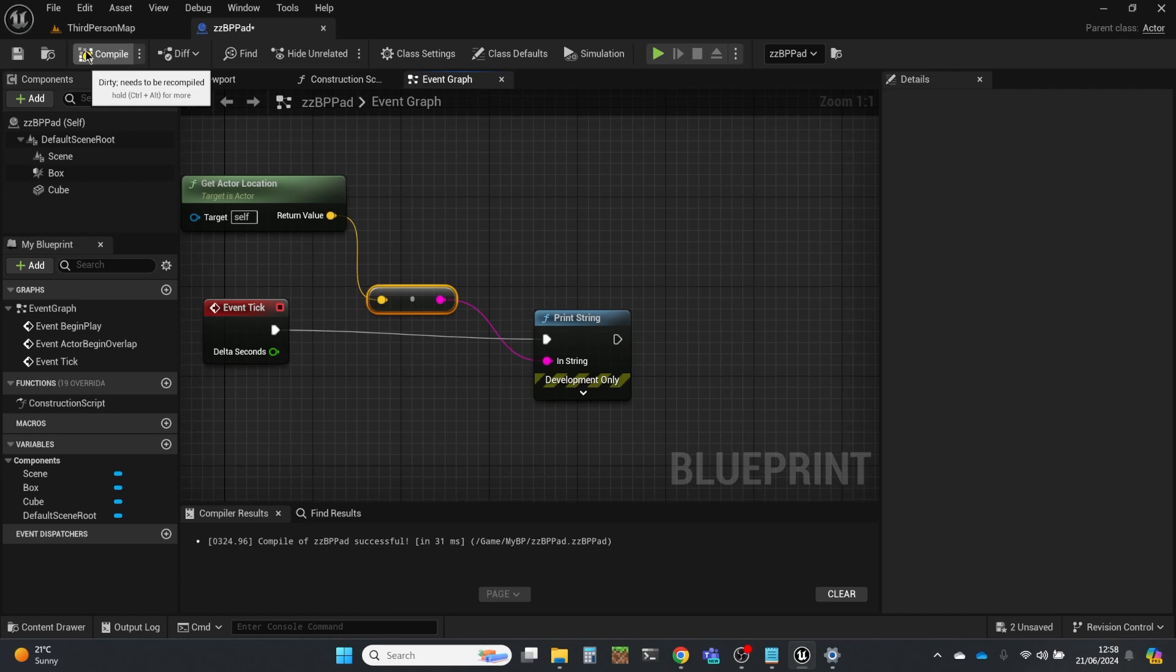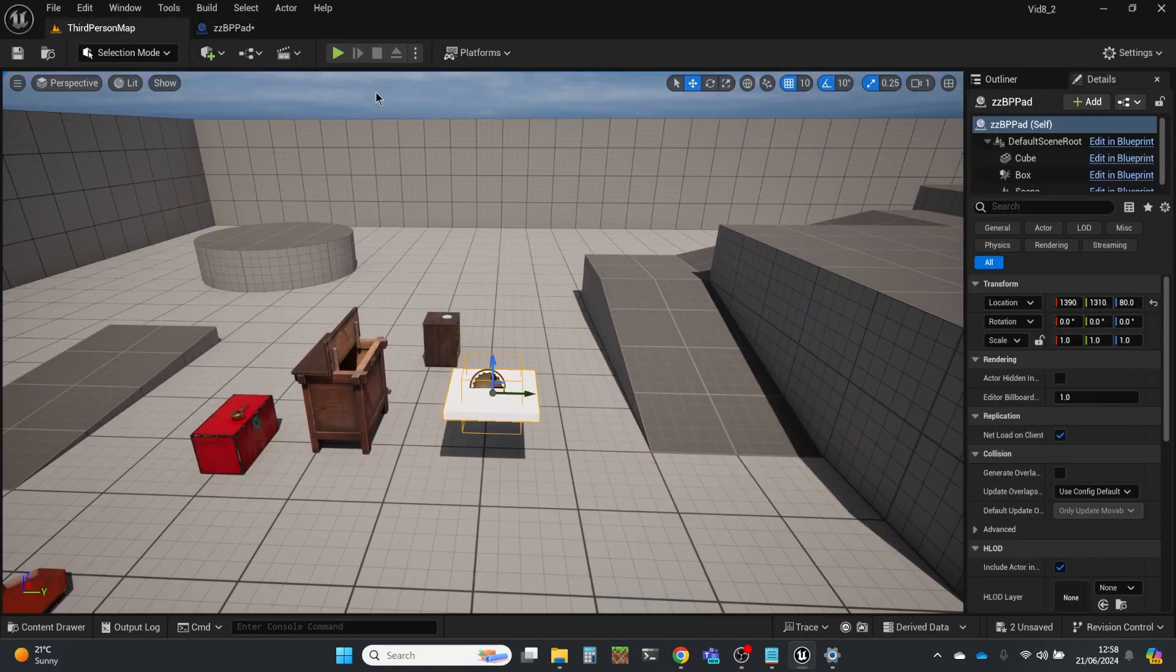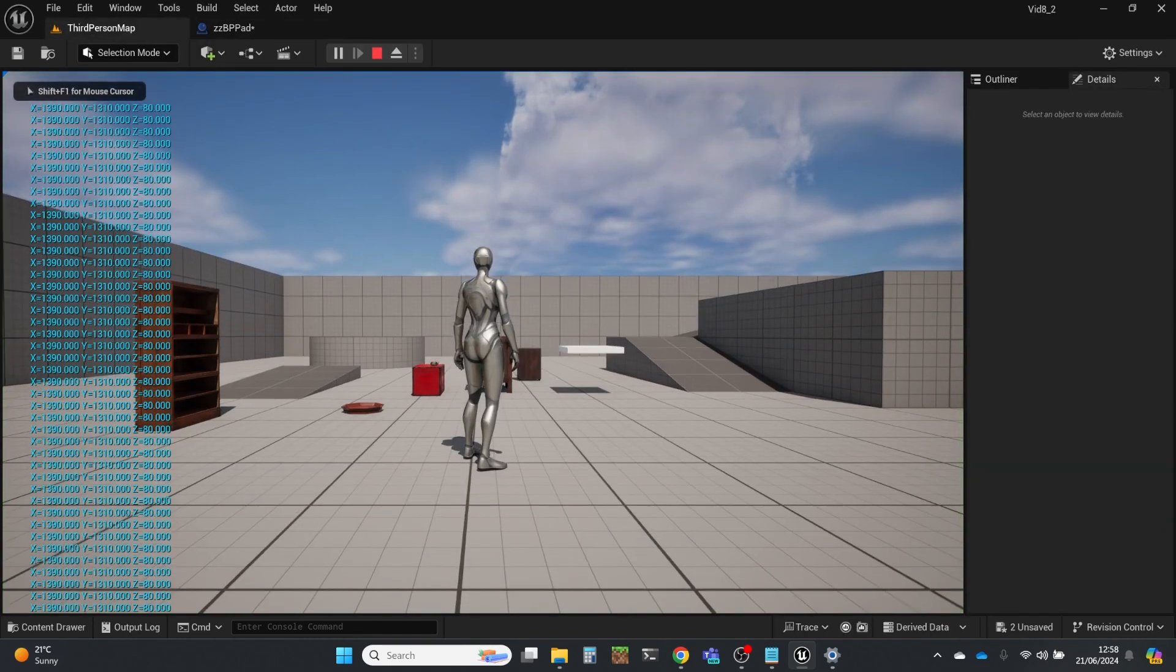And as often happens when you take various data types into a print string, it will do an automatic conversion. So when we run now, this should constantly tell us what that vector is of that object.